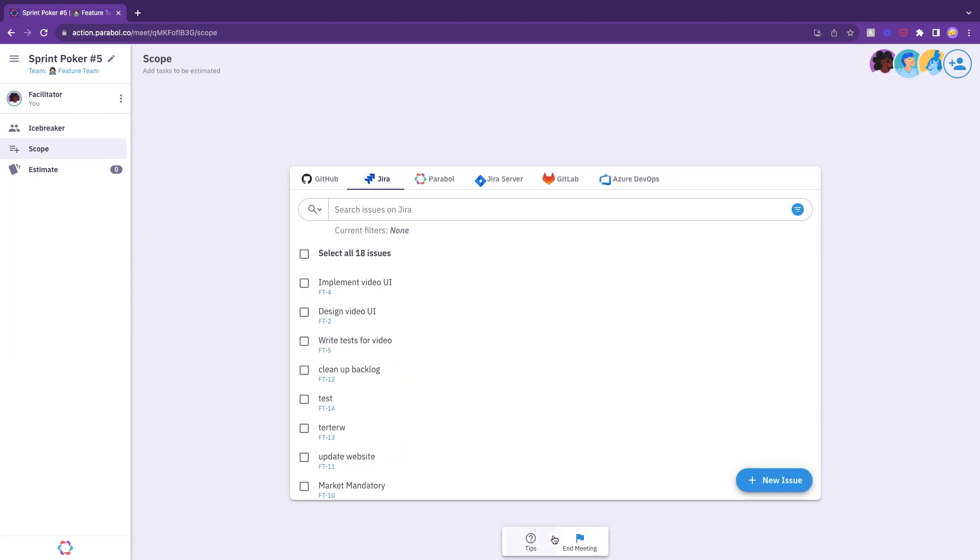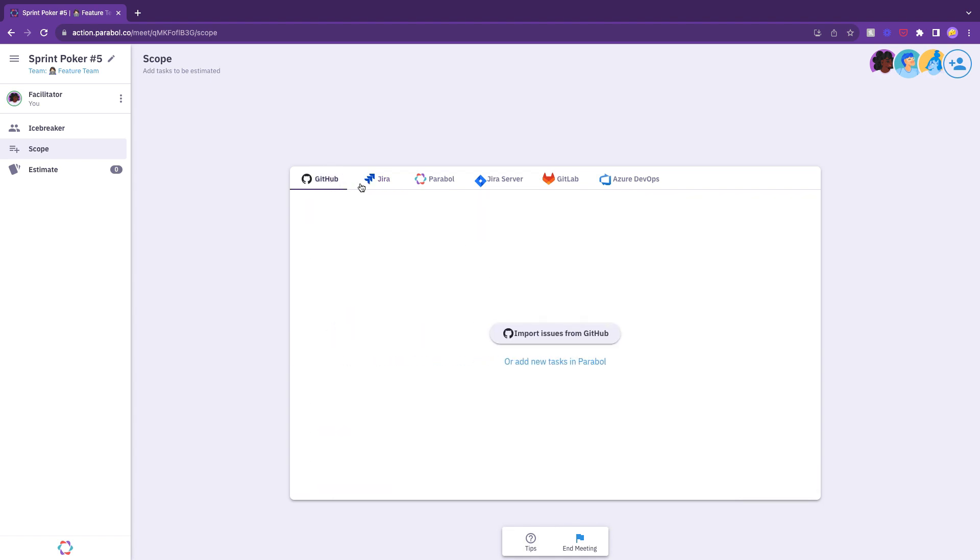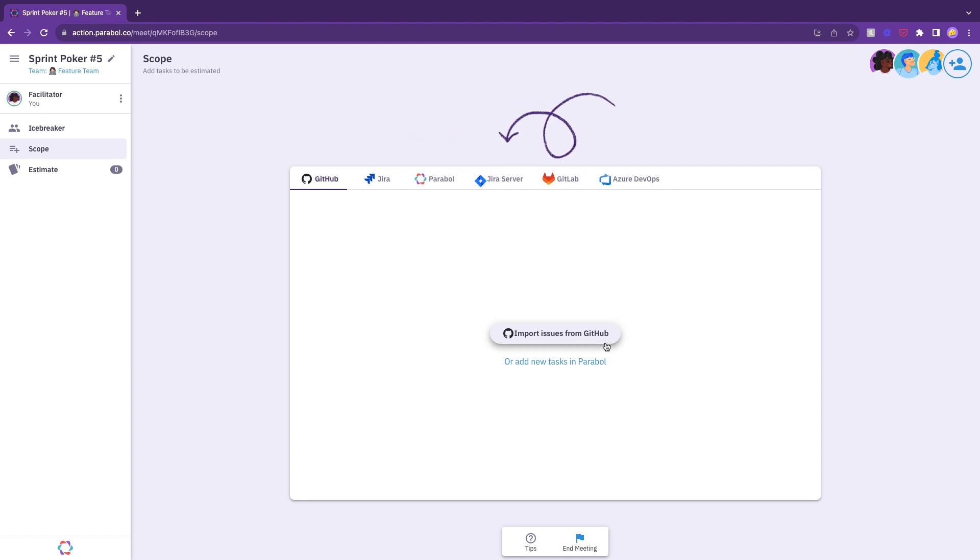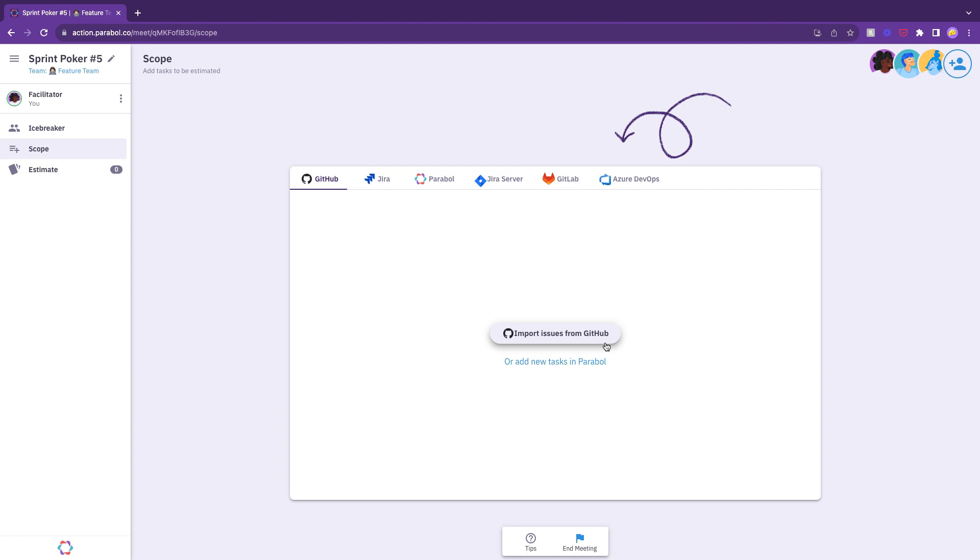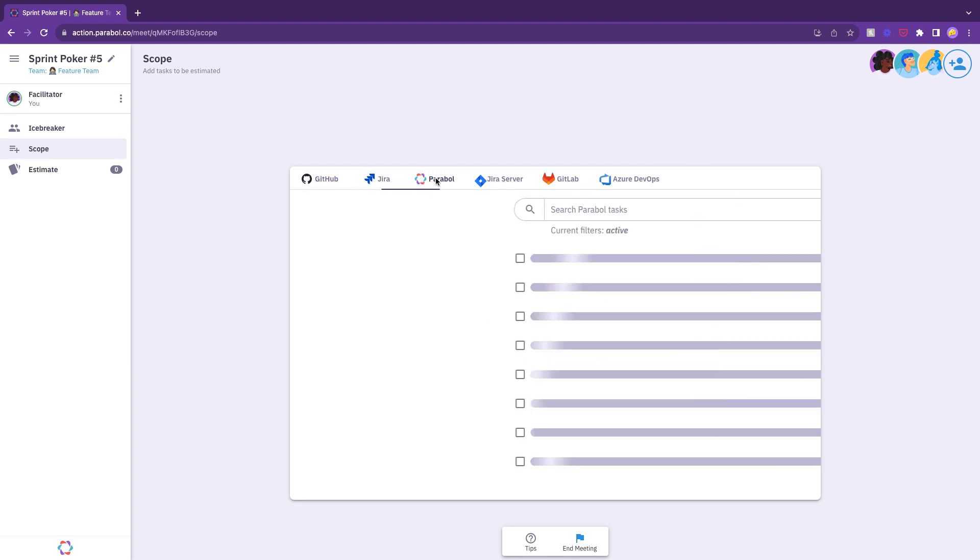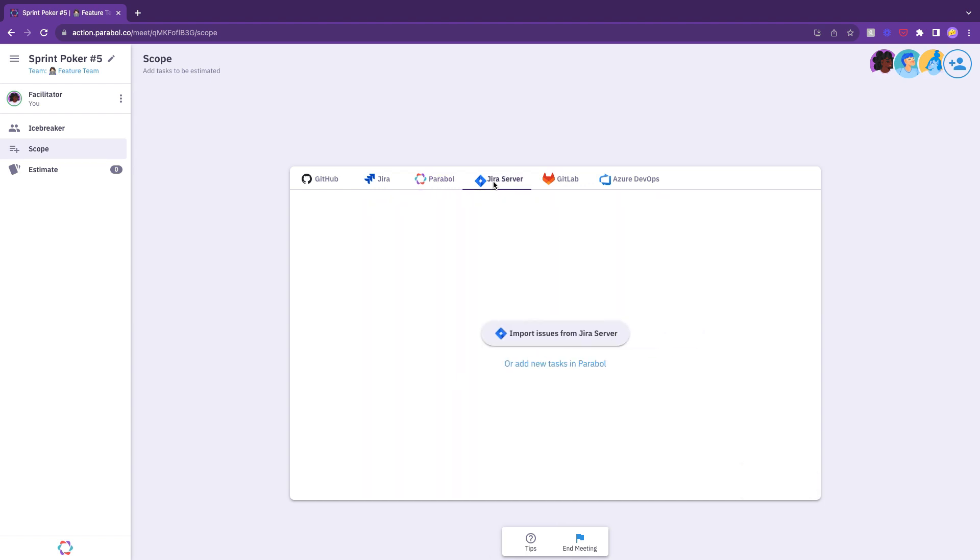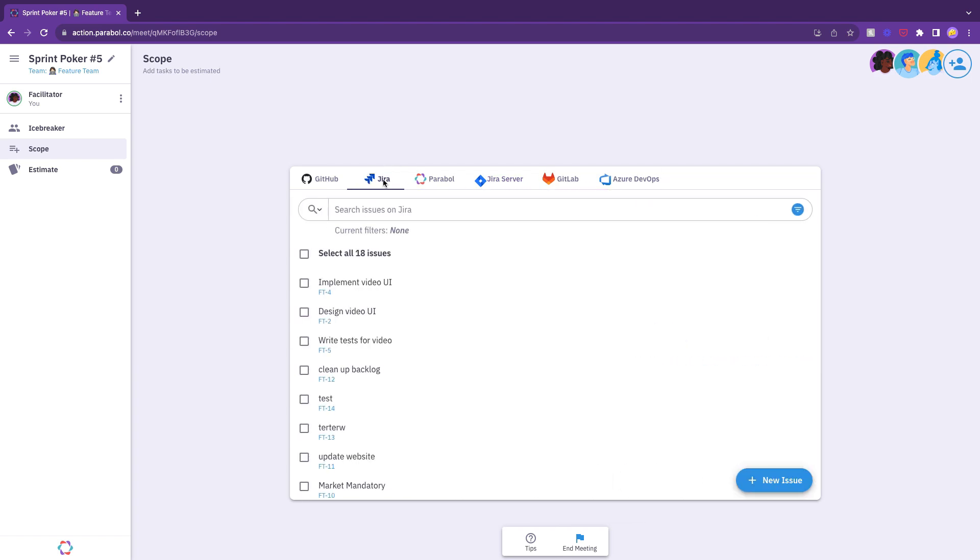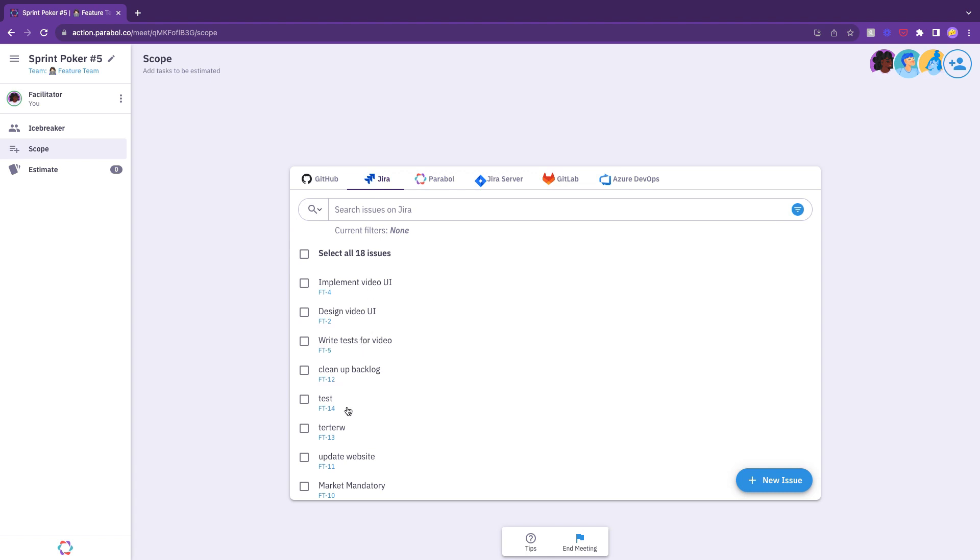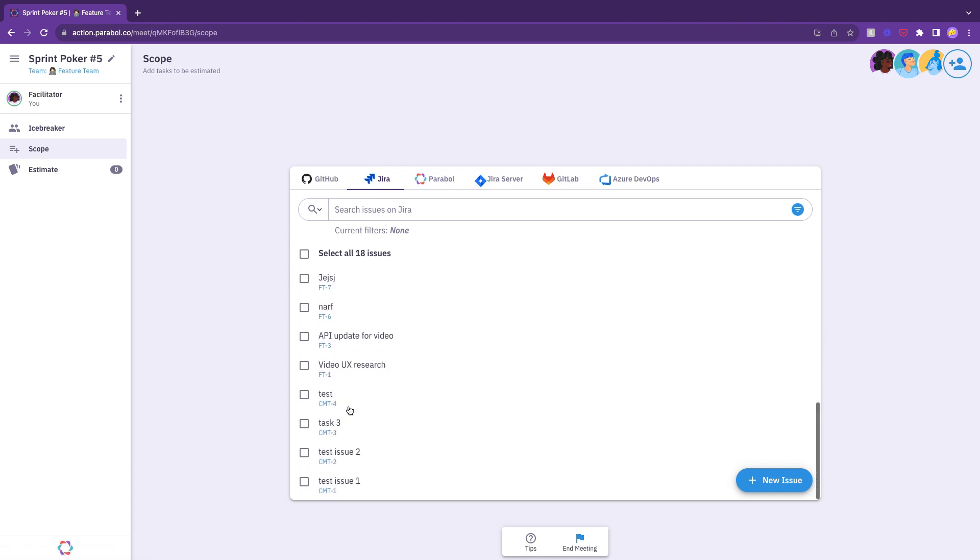it's time to decide which stories or tasks you want to estimate in your meeting. You can pull these in directly from Jira, GitHub, GitLab, Azure DevOps, or from your Kanban board in Parable. All of your story points estimates sync to your preferred backlog tool automatically. The scoping process can be done asynchronously by the facilitator ahead of your meeting, or you might discuss which stories to estimate as a team.